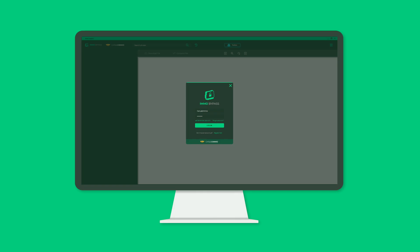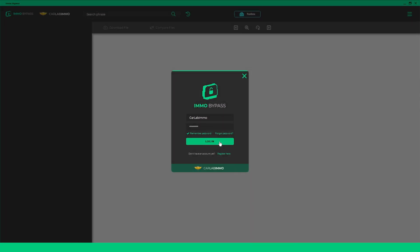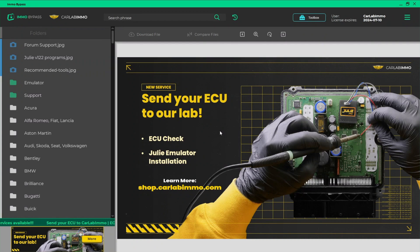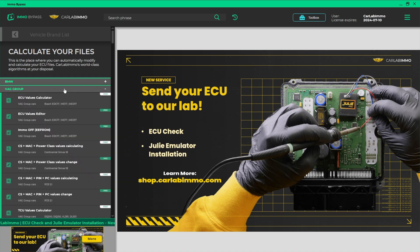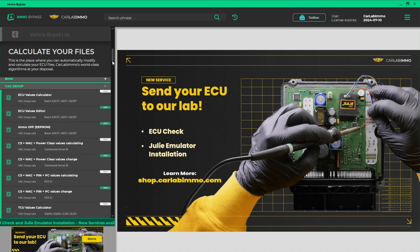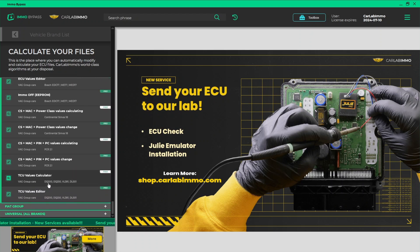Log in to MO Bypass on your PC. Select Toolbox from the bar on the top of the screen. Select VAG group from the list on the left. Select TCU Values Calculator.